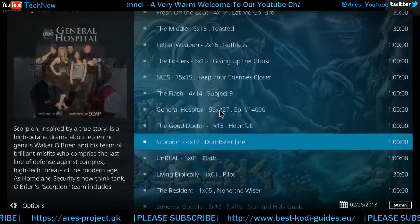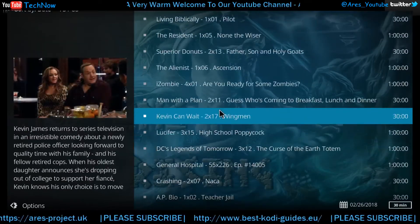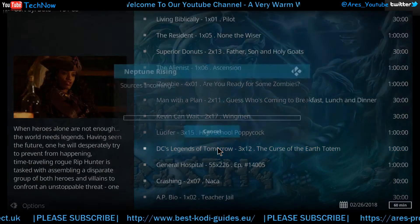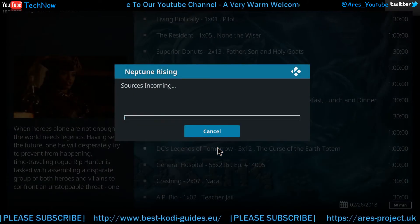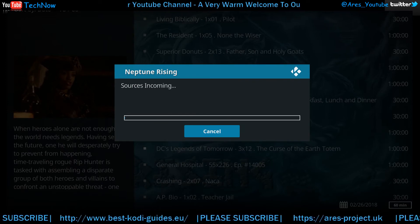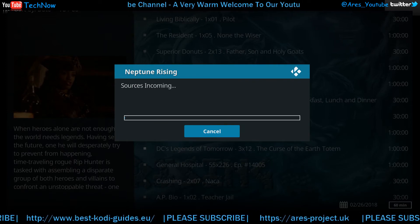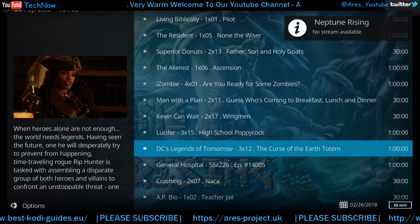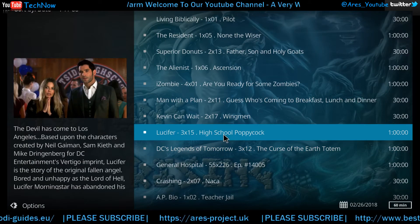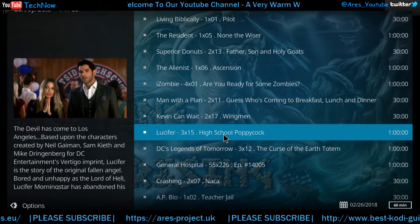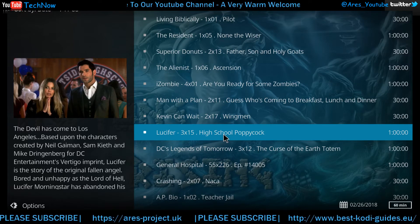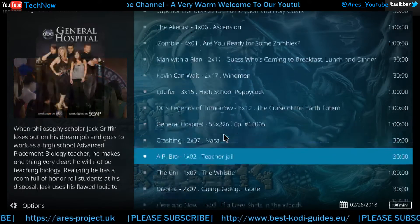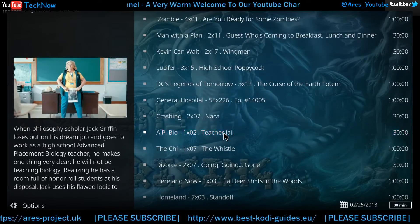Maybe scroll down a bit for something that's newer. I'm just clicking random ones here to see. This does vary by the way — it may not be coming up for me but on some of your devices it may come up. Every device is different, every internet connection. Providing you have your internet service provider and parental controls turned off, you should be okay. Let's try another one.